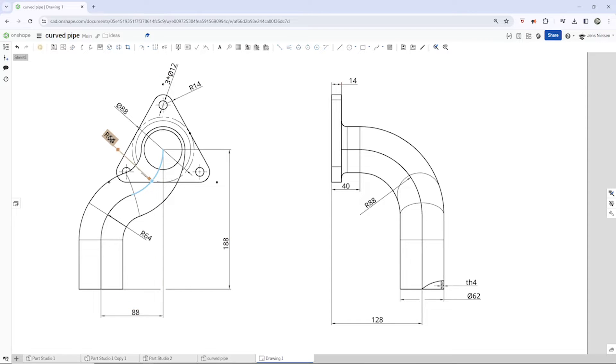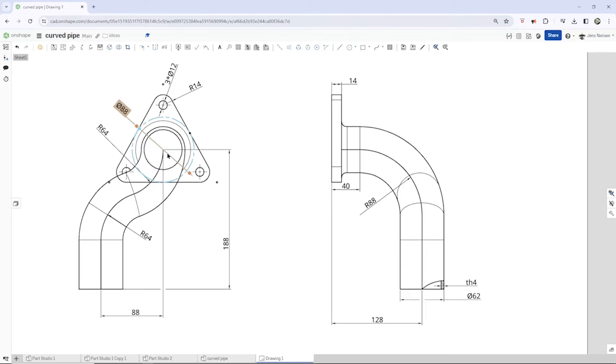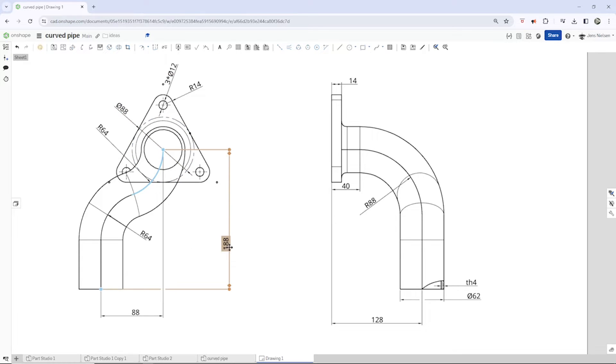So that is a radius of 64, another one 64, the distance from the origin 88, the vertical dimension of 188.